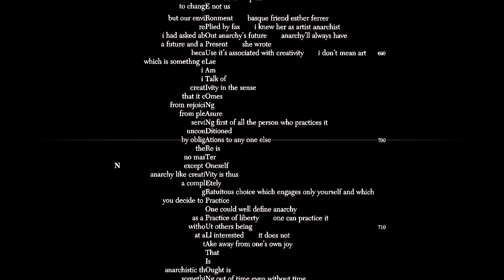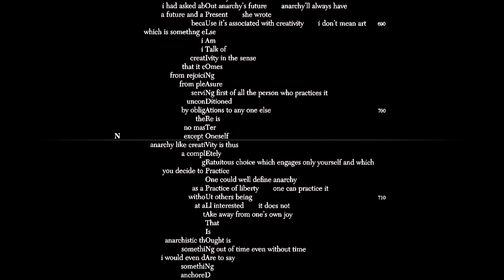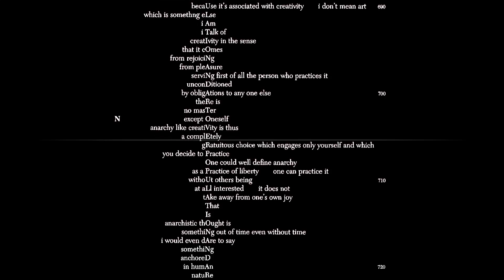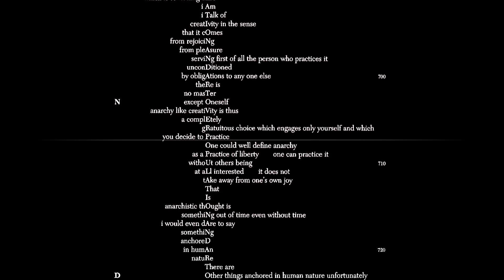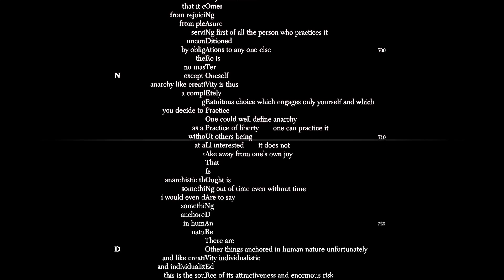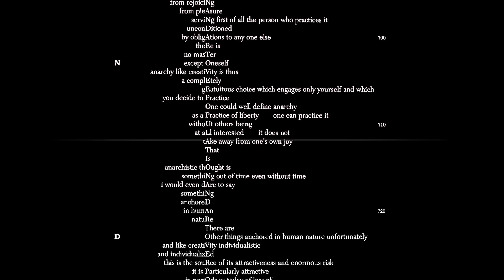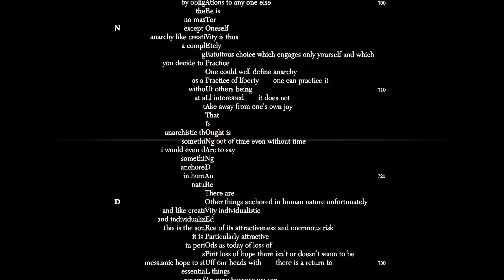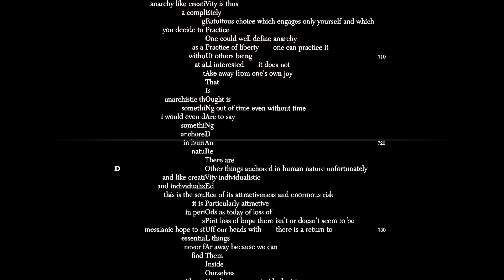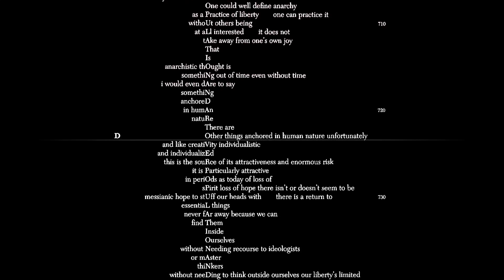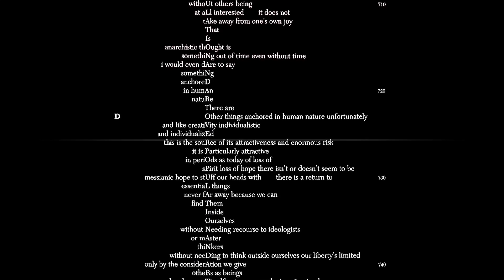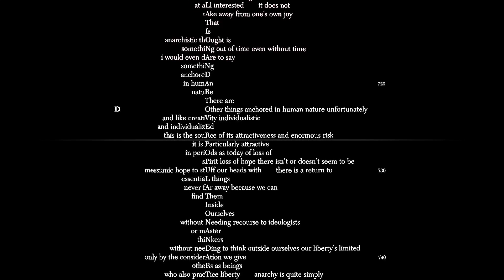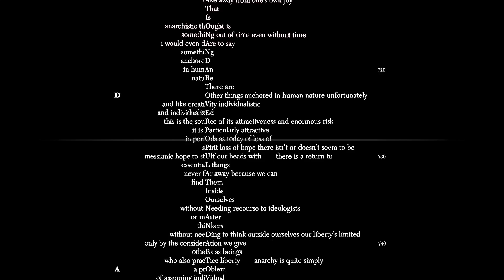Unconditioned by obligations to anyone else. There is no master except oneself. Anarchy, like creativity, is thus a completely gratuitous choice, which engages only yourself and which you decide to practice. One could well define anarchy as a practice of liberty. One can practice it without others being at all interested. It does not take away from one's own joy. Anarchistic thought is something out of time, even without time. I would even dare to say something anchored in human nature. There are other things anchored in human nature, unfortunately, and like creativity, individualistic and individualized. This is the source of its attractiveness and enormous risk. It is particularly attractive in periods, as today, of loss of spirit, loss of hope.